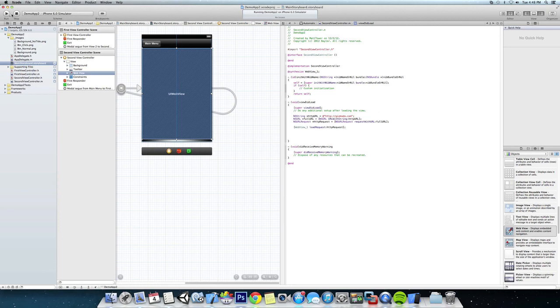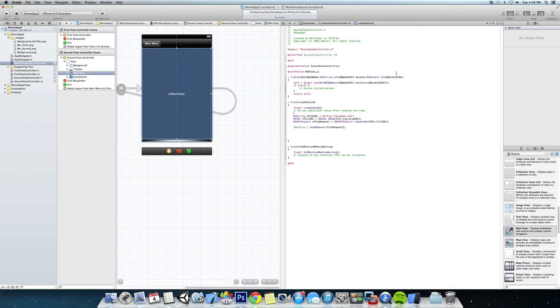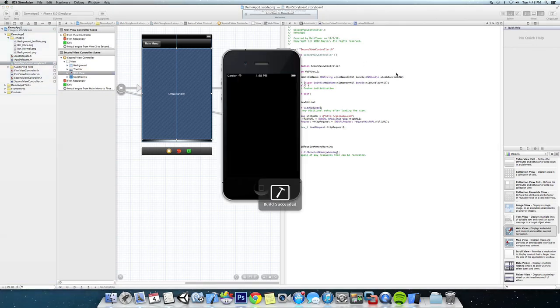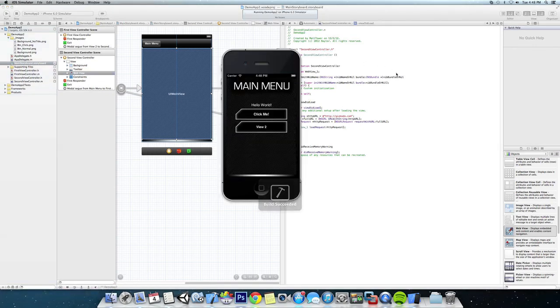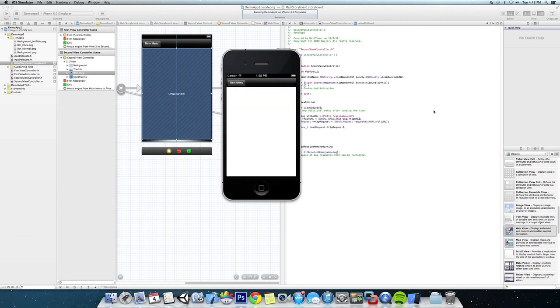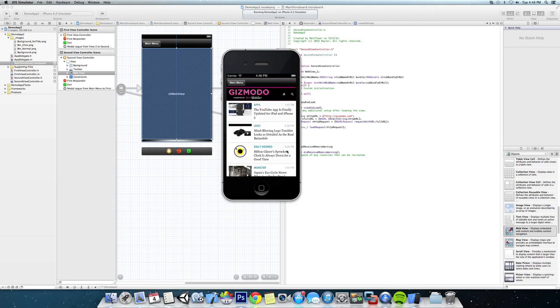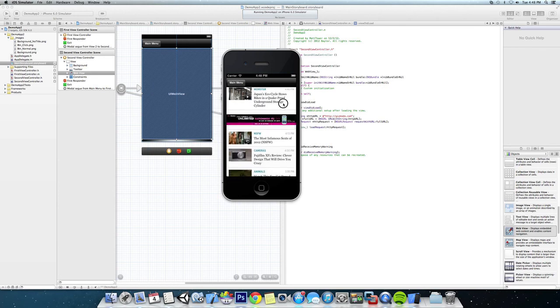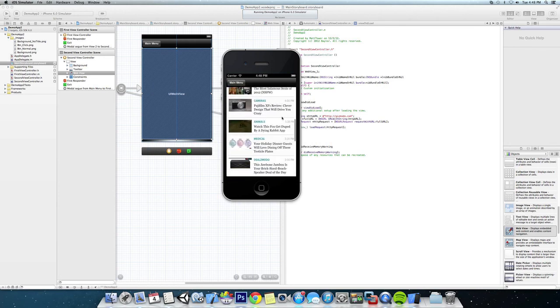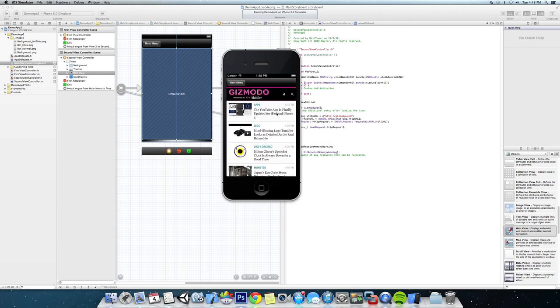Now let's run the app and see if we did it right. Perfect, you can see we now have a full web page. In this case it's gizmodo's mobile web page.